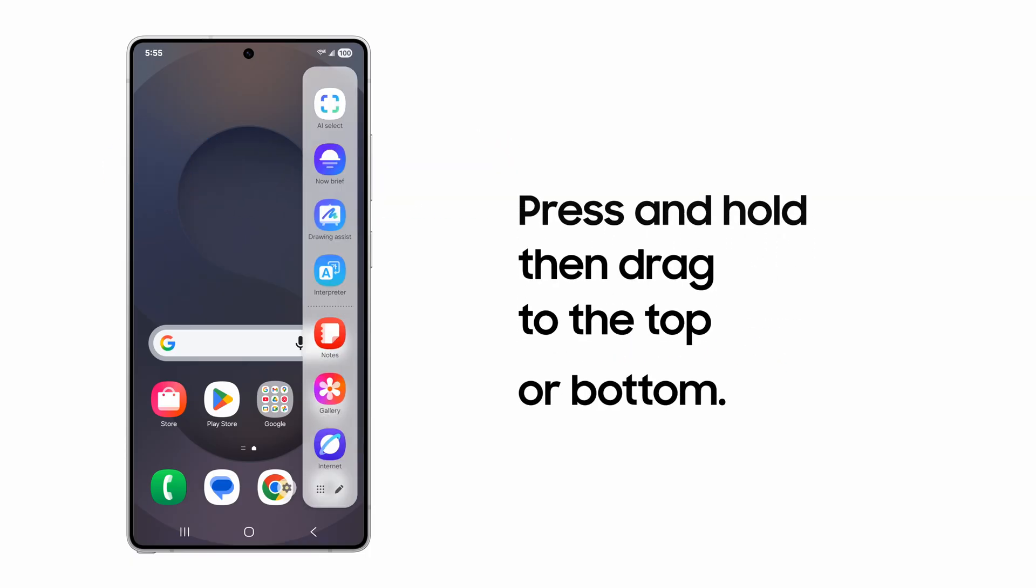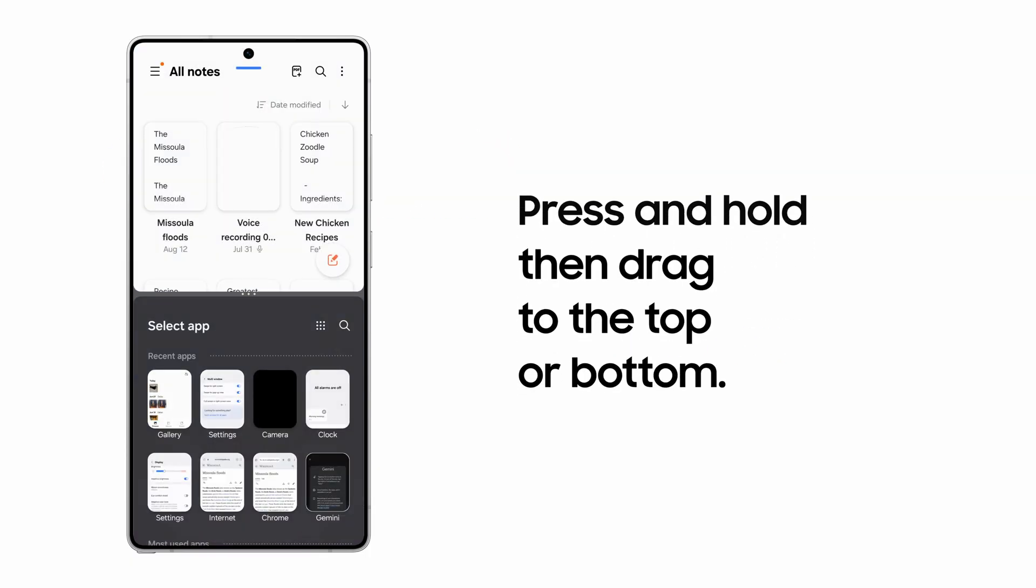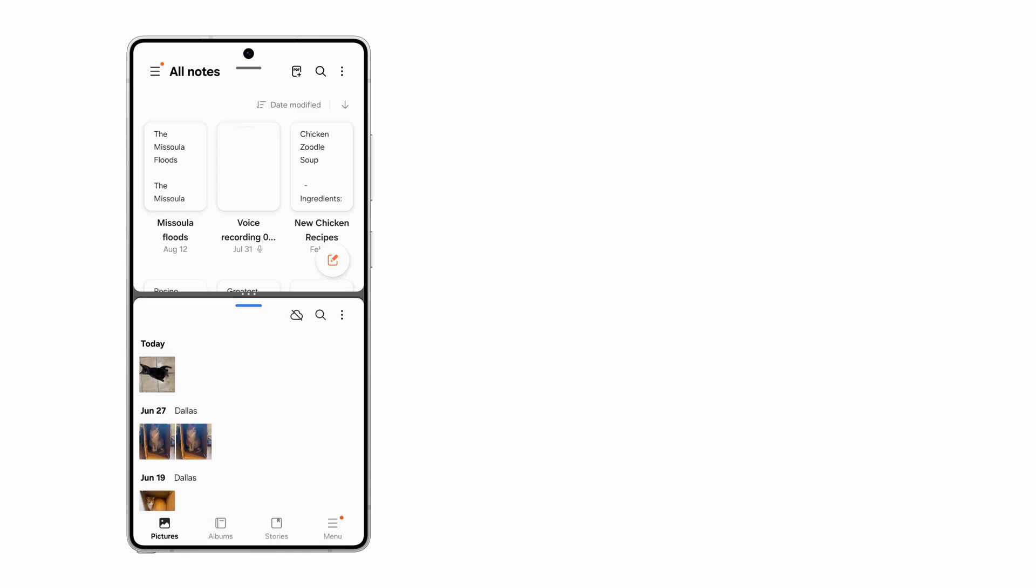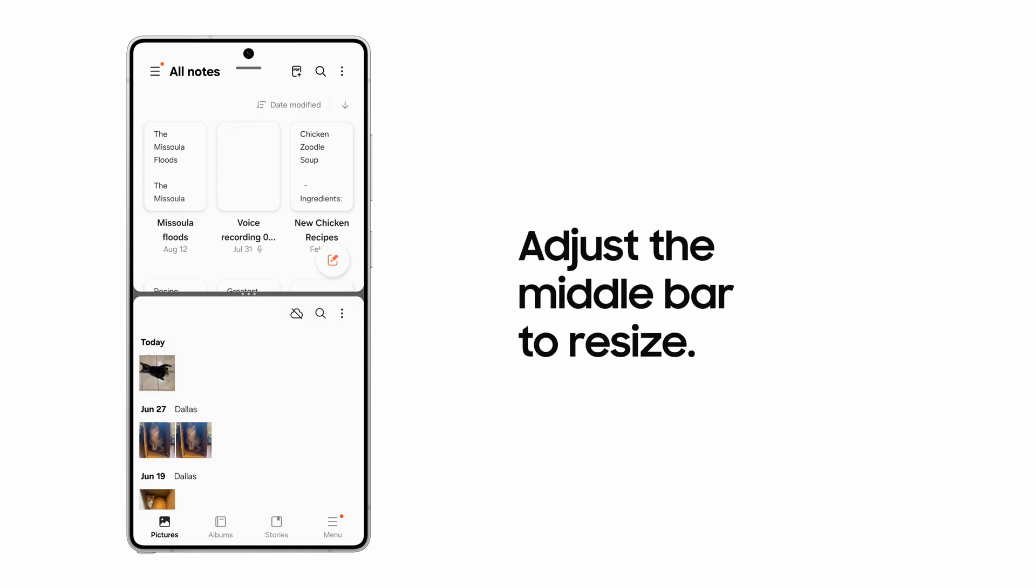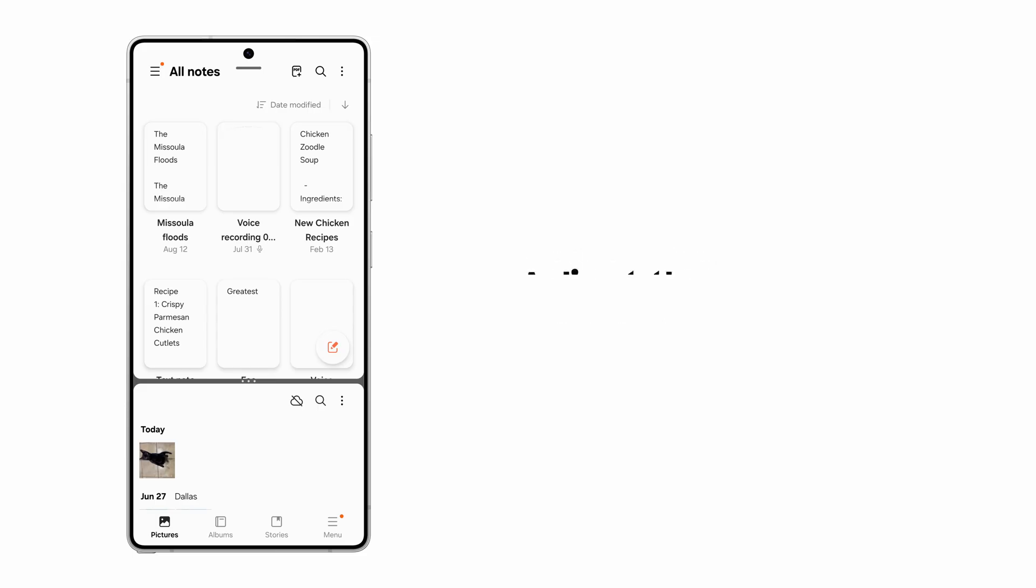Let's drag the Samsung Notes app to the top half of the screen, and the Gallery app to the bottom half. Slide the middle bar to show more of an app you want to focus on.